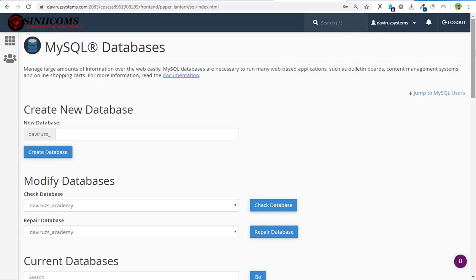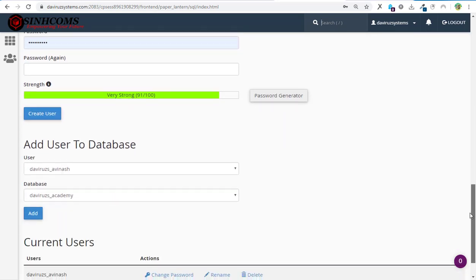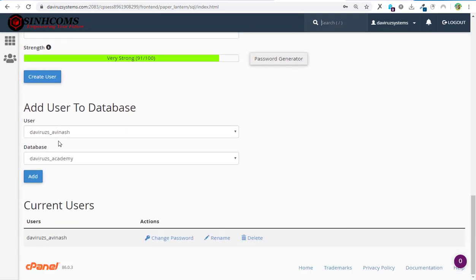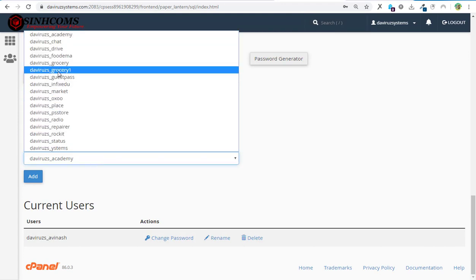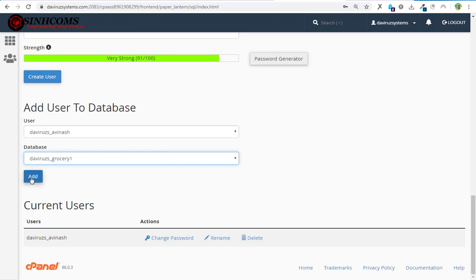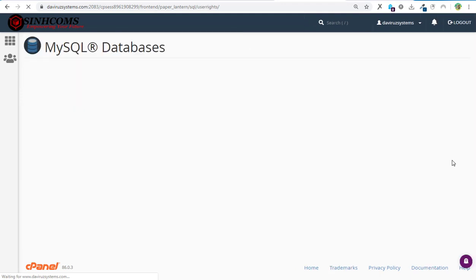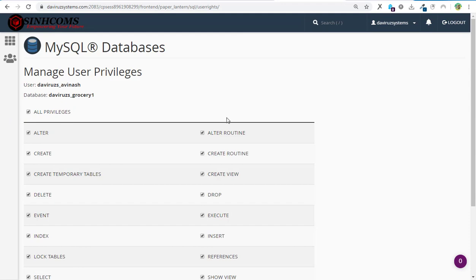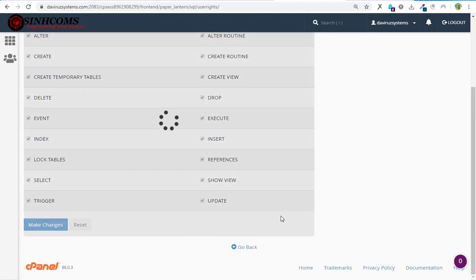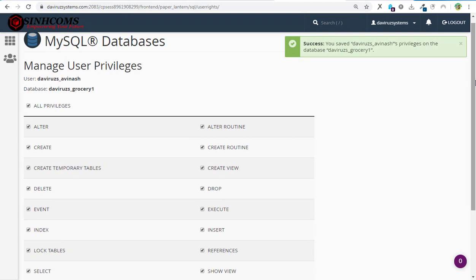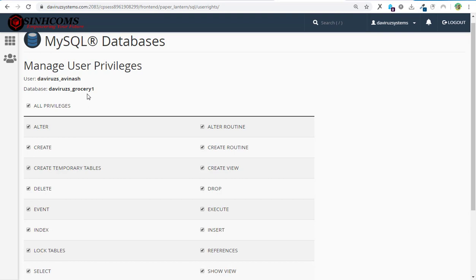Now we have to assign a username and password for this database so we can access it. We go down to Users, then 'Add User to Database'. I'm going to select the username 'viruss_avenash' — that's the username I want to assign to the database for my installation. I select the username and the database, hit Add, then grant All Privileges and make changes. The changes are now applied to the database.